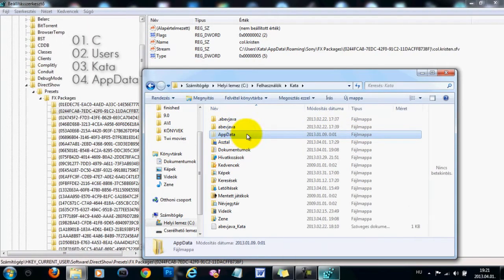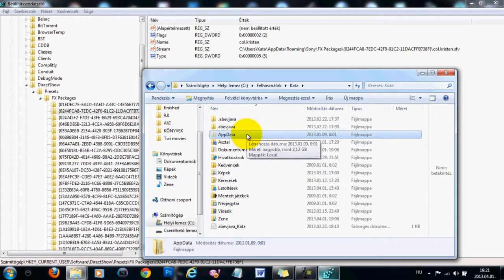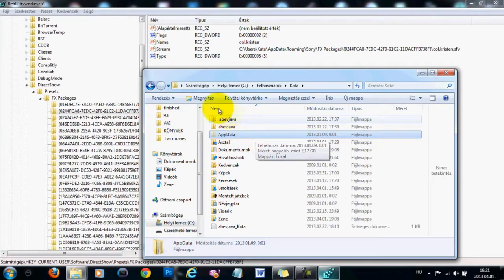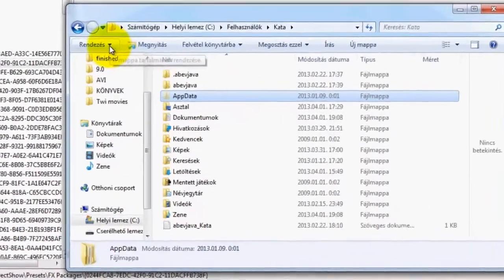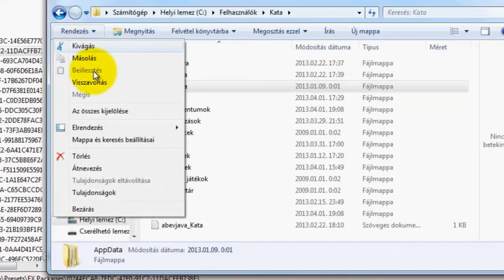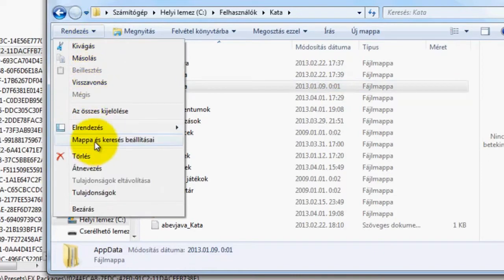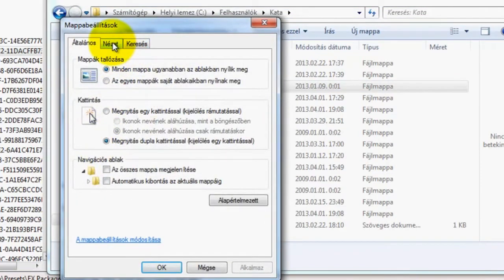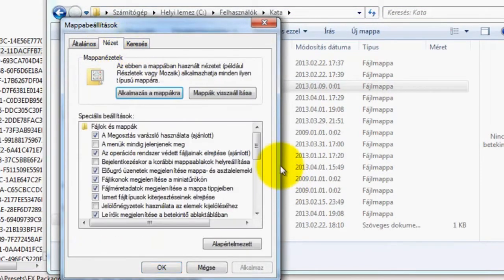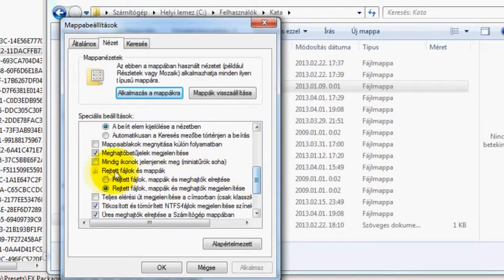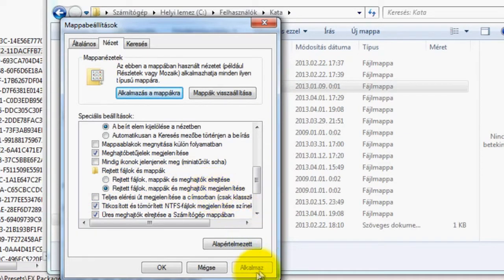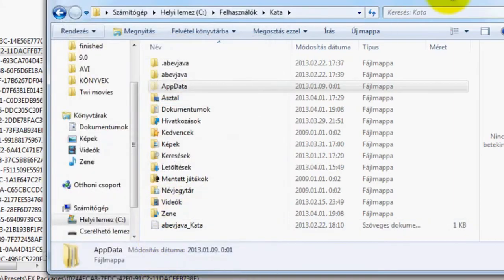AppData is a hidden folder, so you might not actually see this, but if you don't know how you can make them not hidden, just click on this tab right here if you have Windows 7, then click on Folder and Search Settings. On the second tab, scroll down until you see Hidden Files and Folders, and make sure that the second option is checked so that you can see your hidden folders, then click on this tab and then OK.